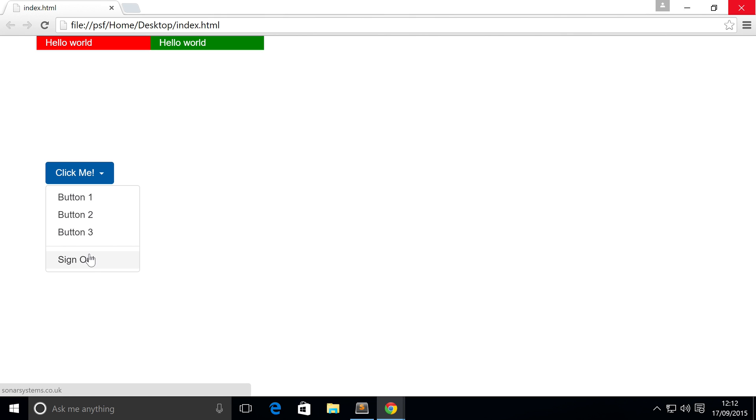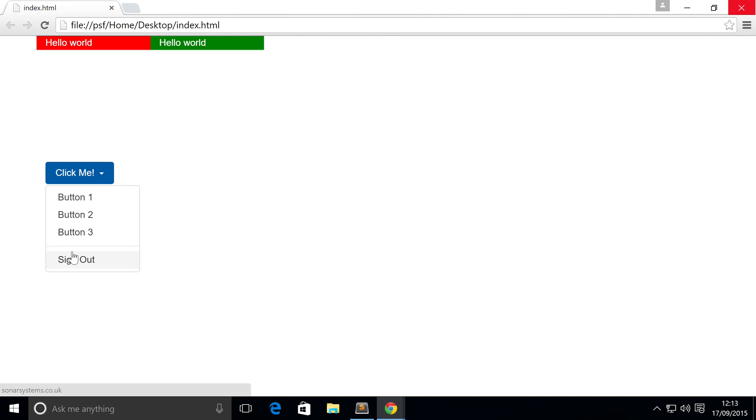The reason I just put sign out is because on a lot of websites when you are logged in, on Sonar Learning as well, our education platform, when you go to something like the top right, click a dropdown, it's usually like a profile button. You have something like my profile, some more info, some more pages that are linked to your profile, and then usually it's separated and it says sign out.